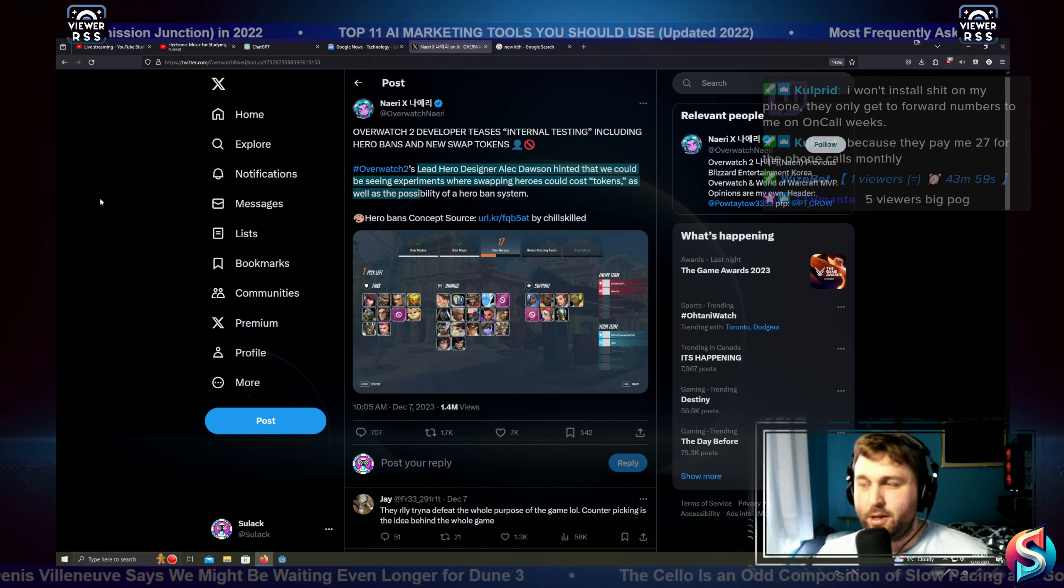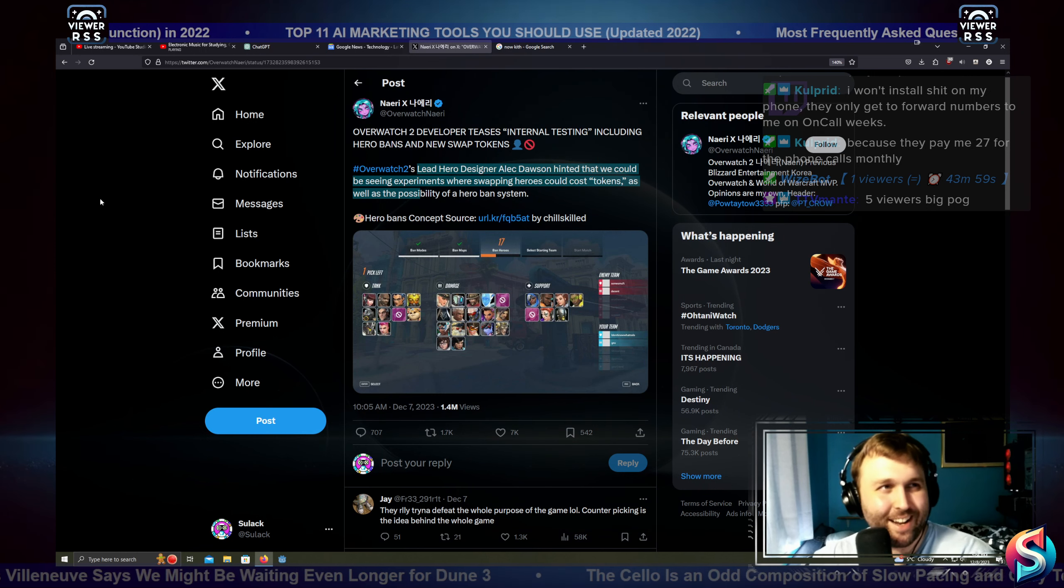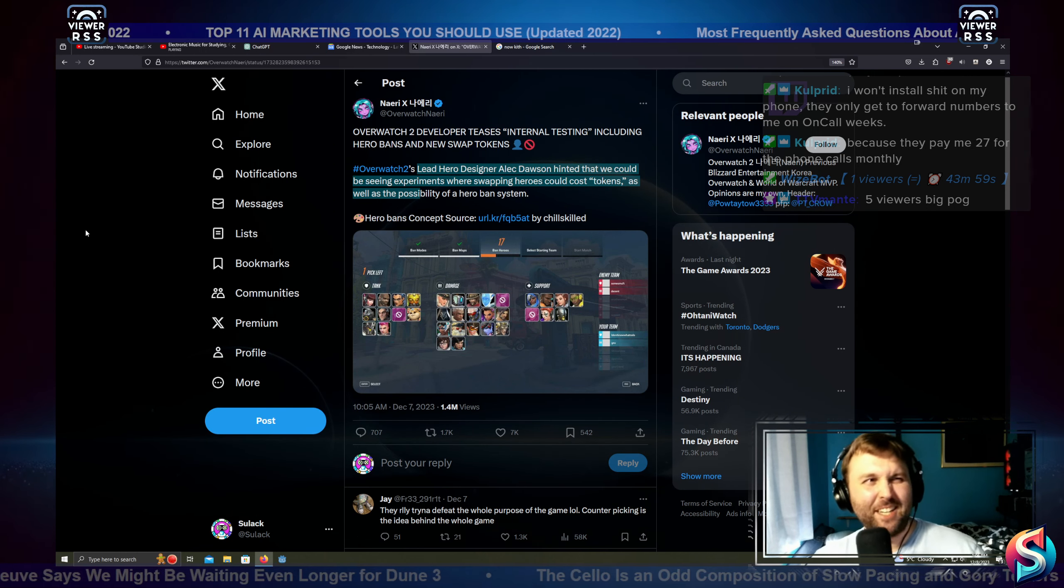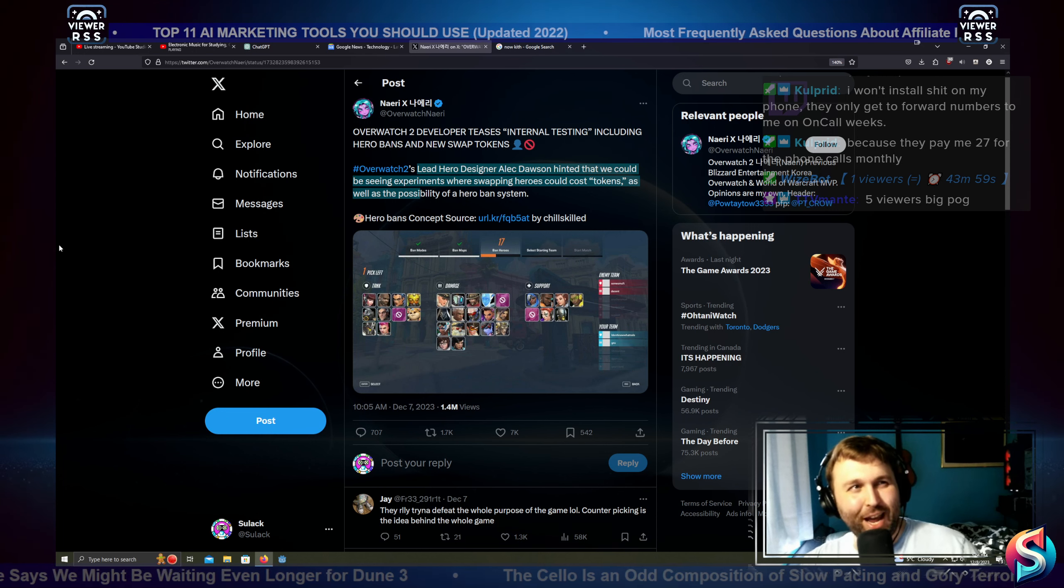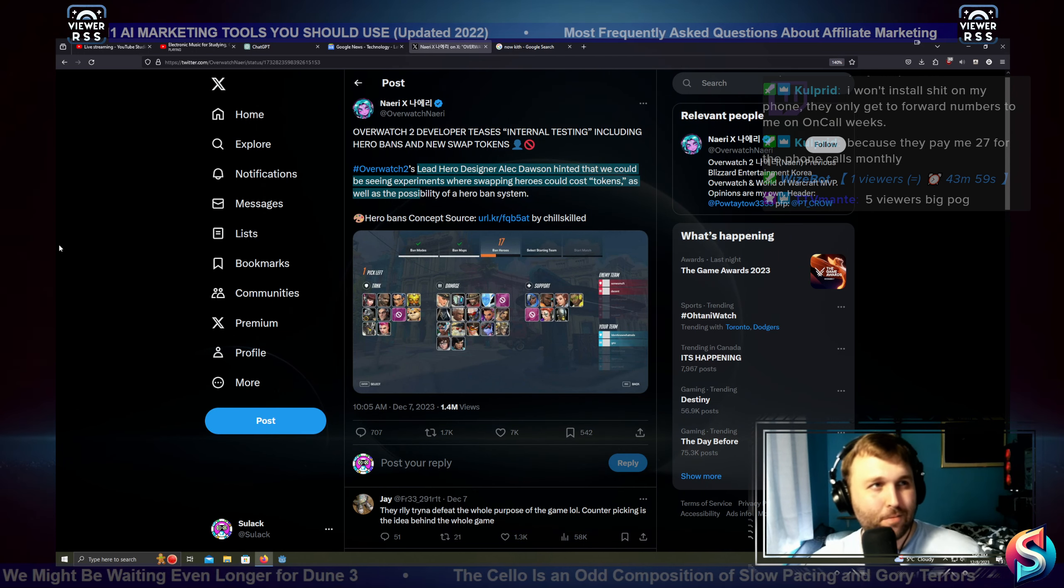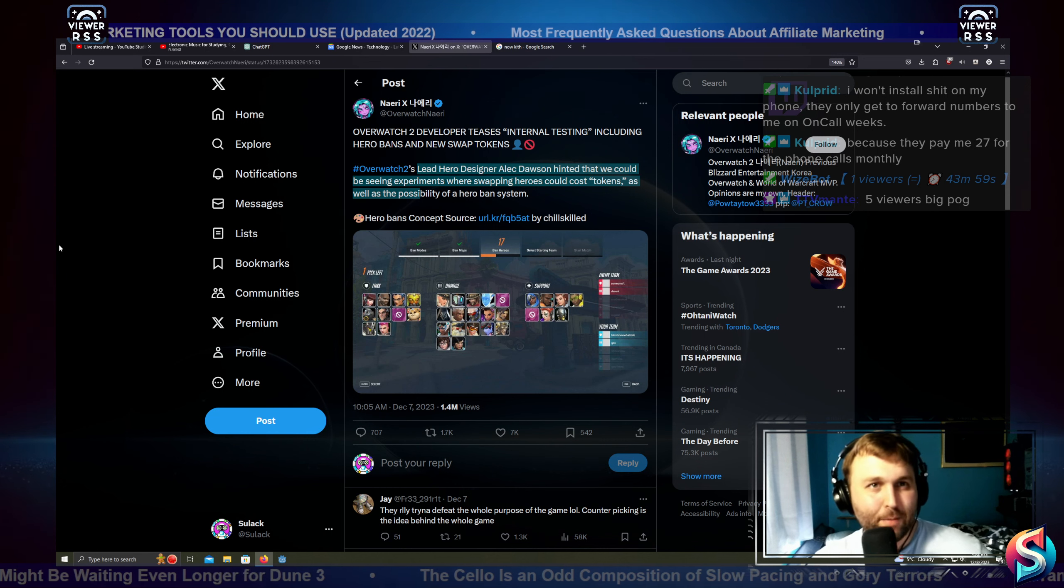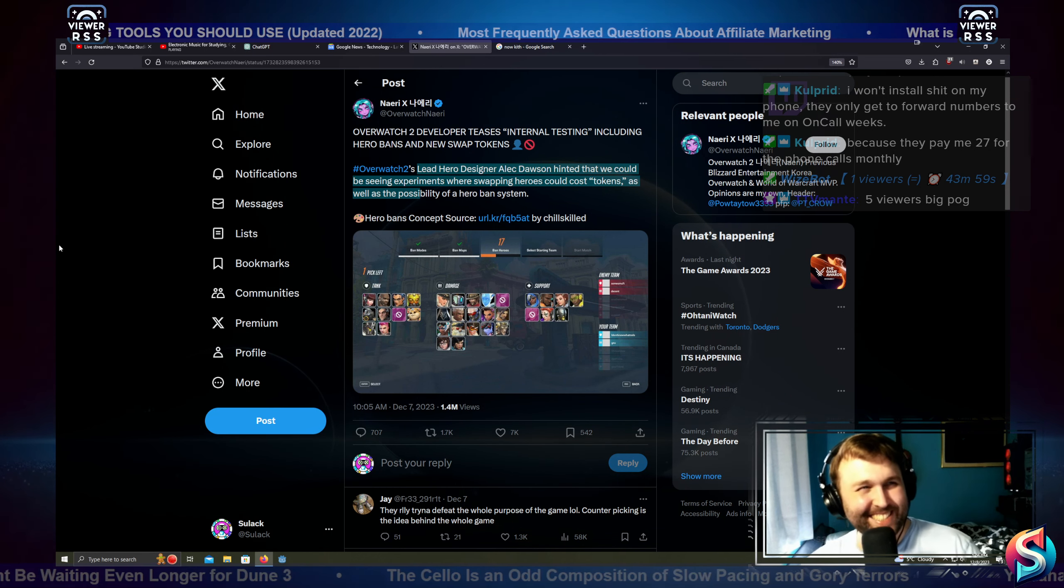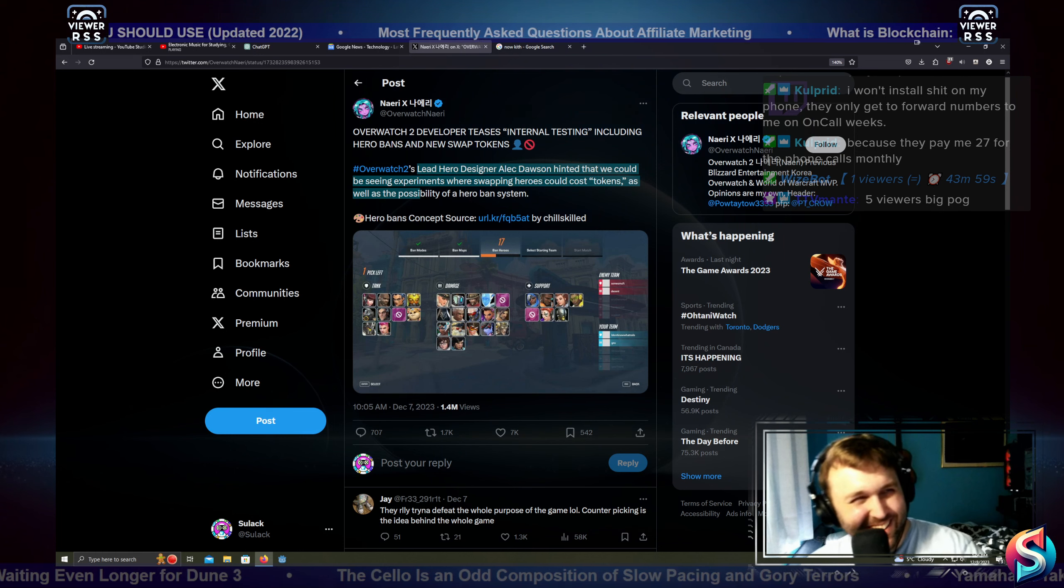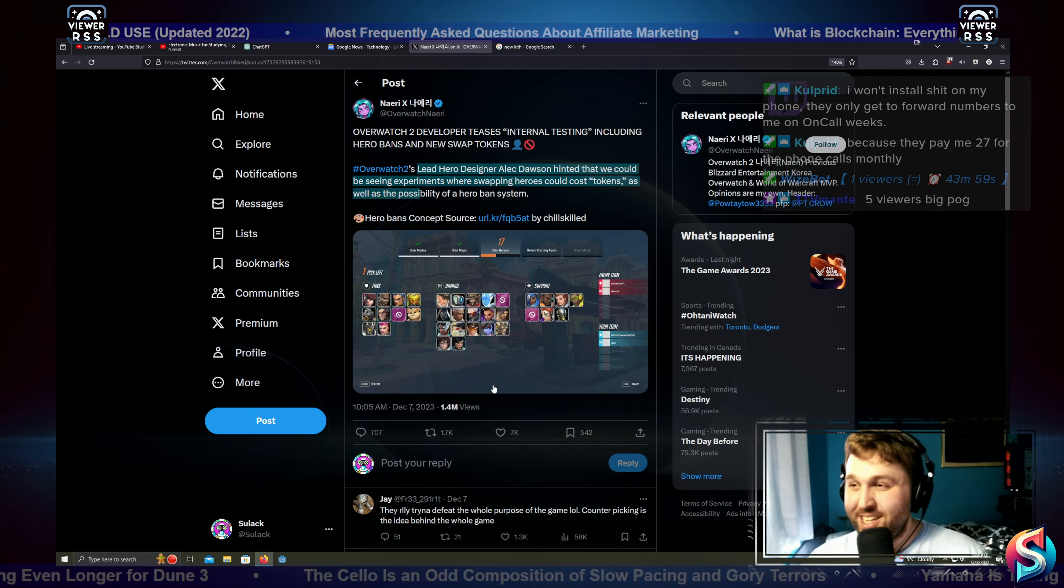Five viewers, big pog. Is that this stream right now, Monty, or do you mean your stream? Because if you're streaming, I don't know. Anyways, I appreciate it. We're here for the content, the information. I try not to look too much at the viewer numbers in general. I find it can be too demoralizing sometimes, so I don't do it.